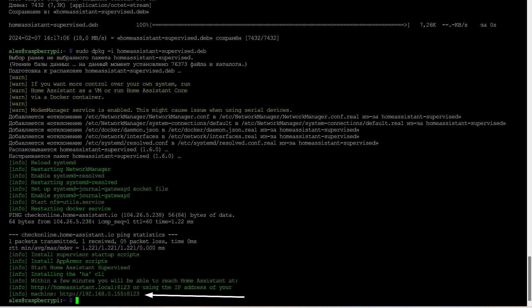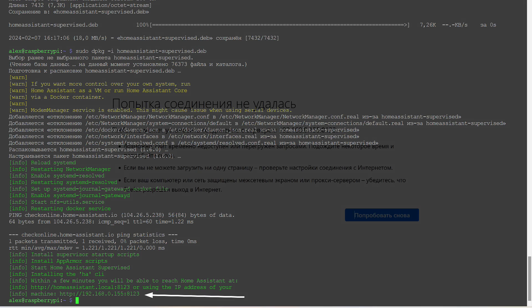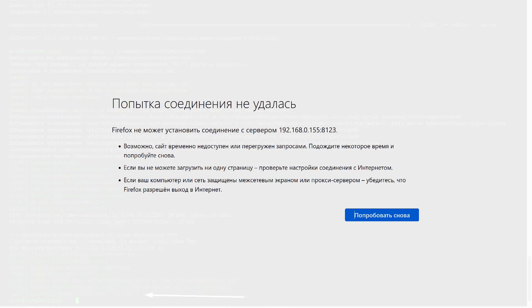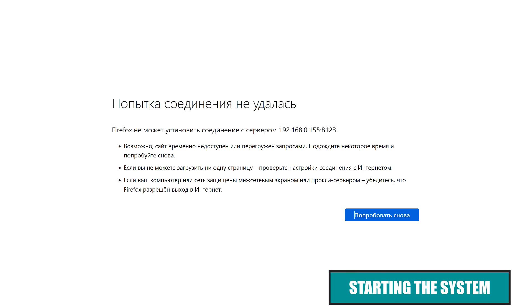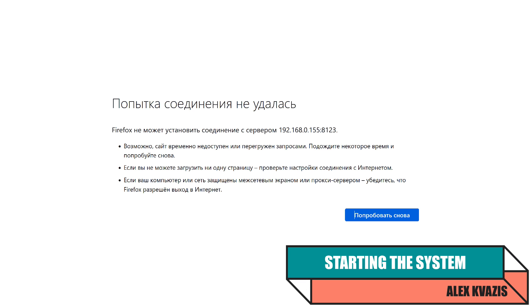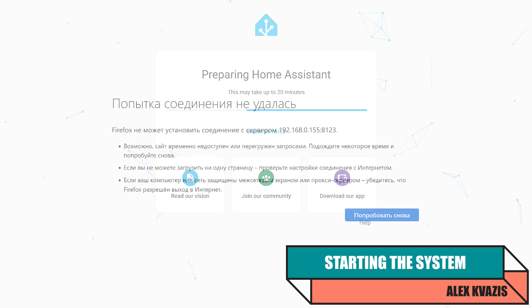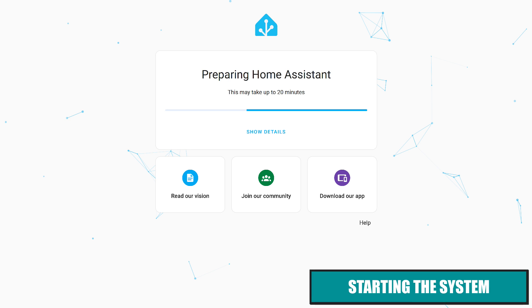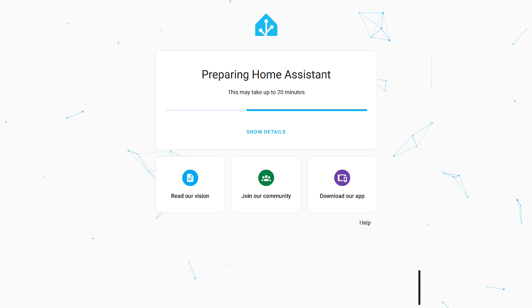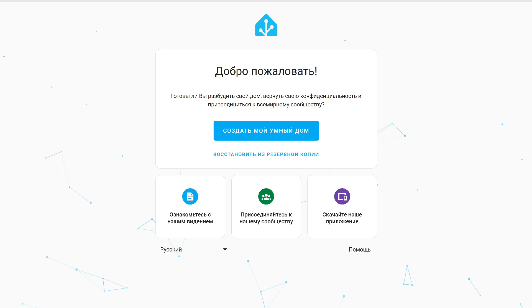For the first few minutes, the server's web interface will be unavailable, which is normal. Just wait a bit. Then, a parking page will open. Meaning everything is proceeding as it should. Continue to wait.